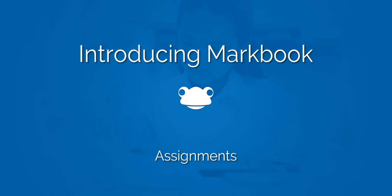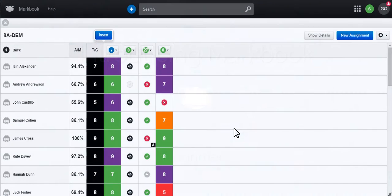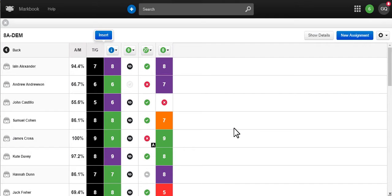Welcome to MarkBook, Frog's application to make setting, marking and sharing homework easier.